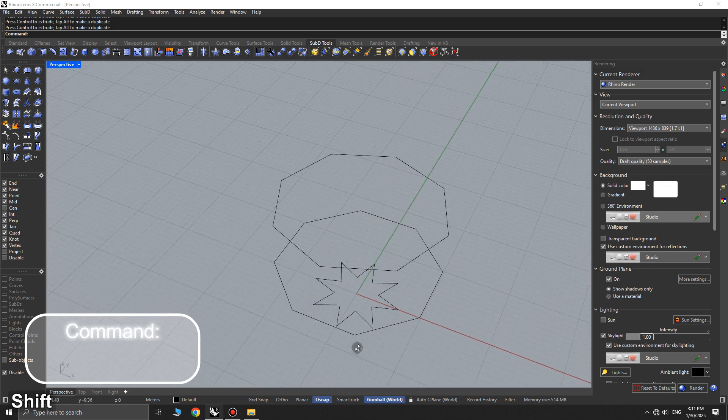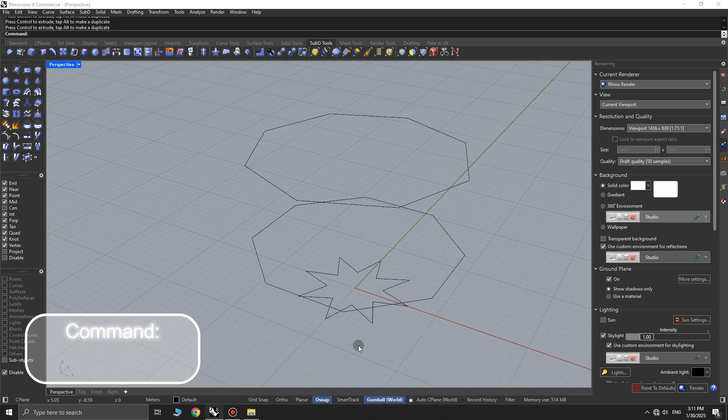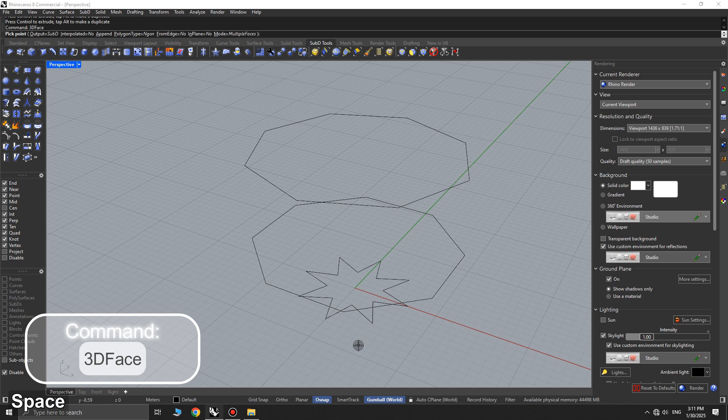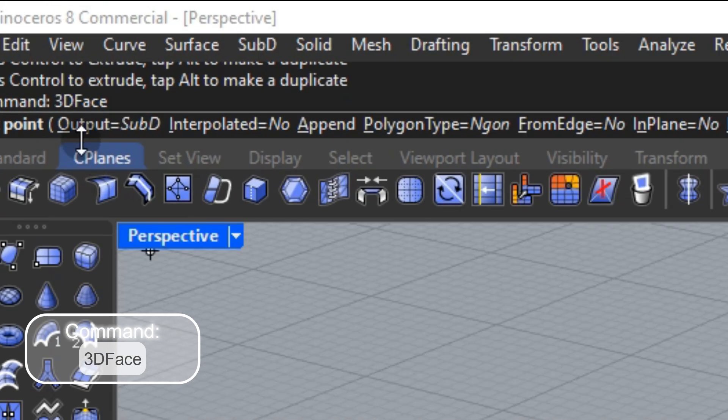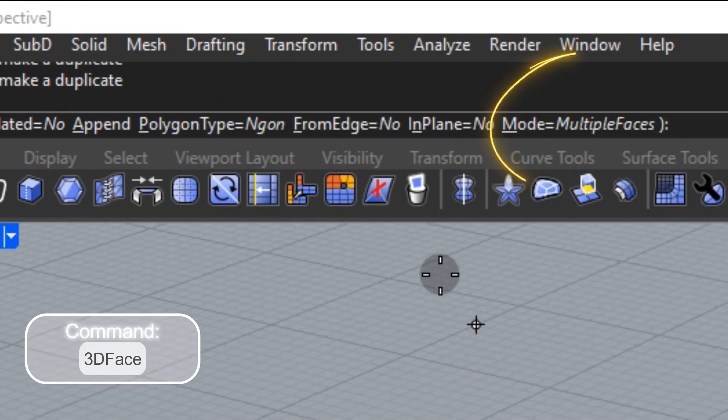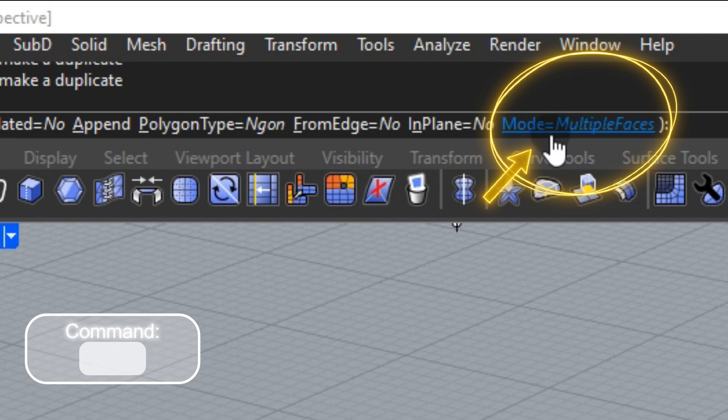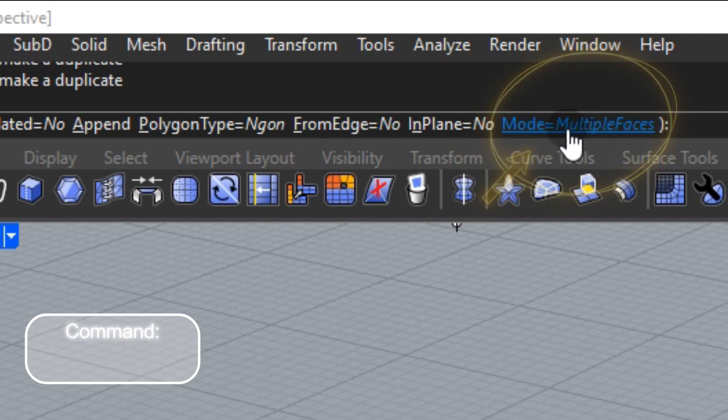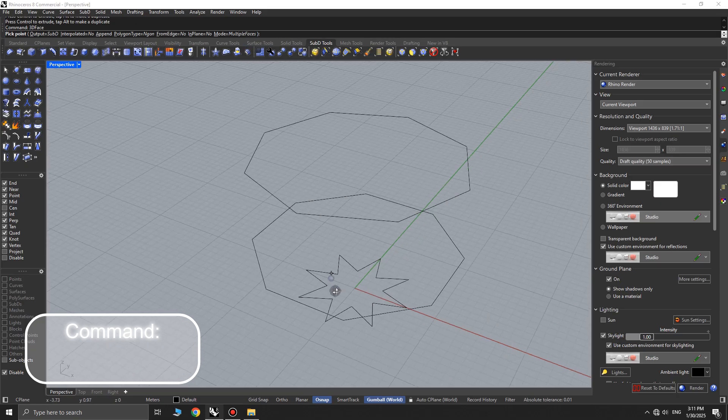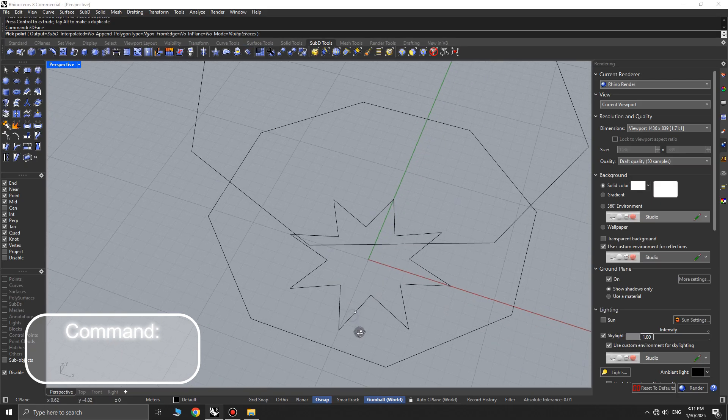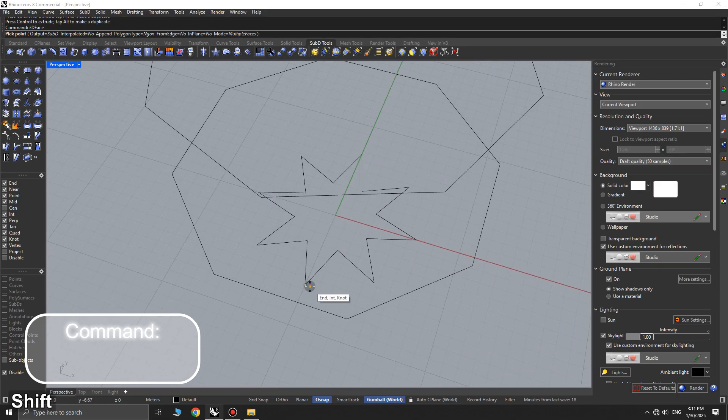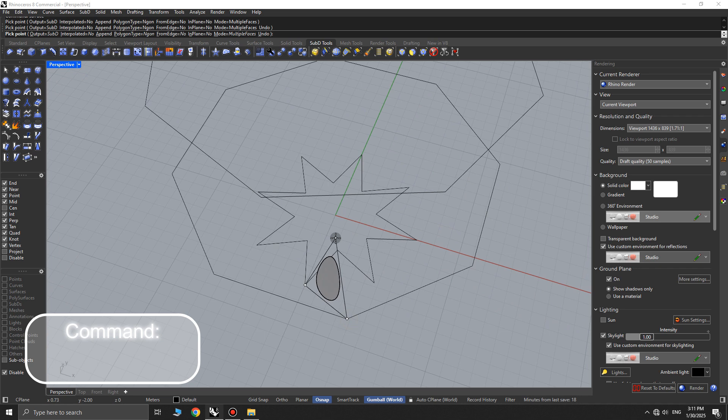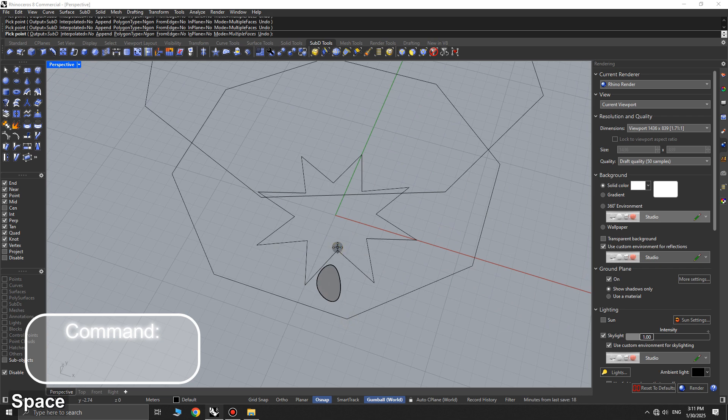Next, enter the 3D face command. In the command options, set output to sub-D in mode to multi-faces. Now, as you can see, draw these sub-D surfaces accordingly.